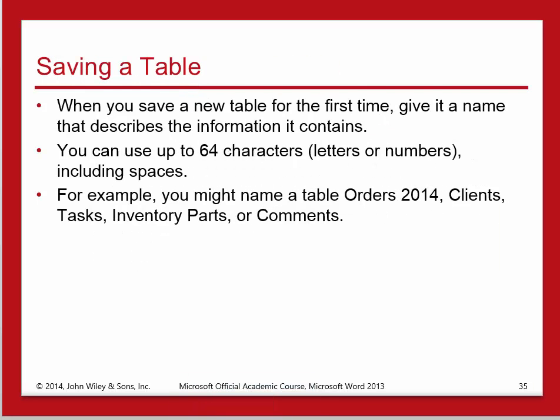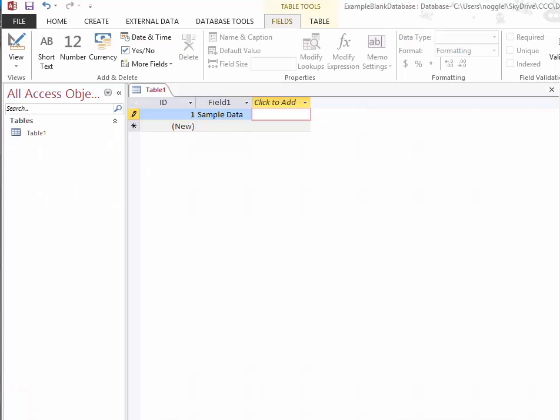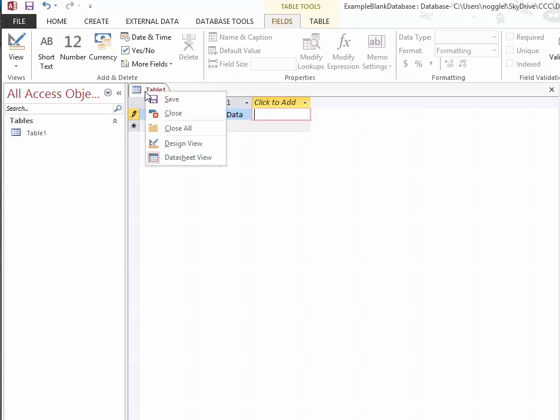So let's look at how this would work in Access. Looking at my Access database, I can save Table 1 by right-clicking, which will display the shortcut menu, and choosing Save.